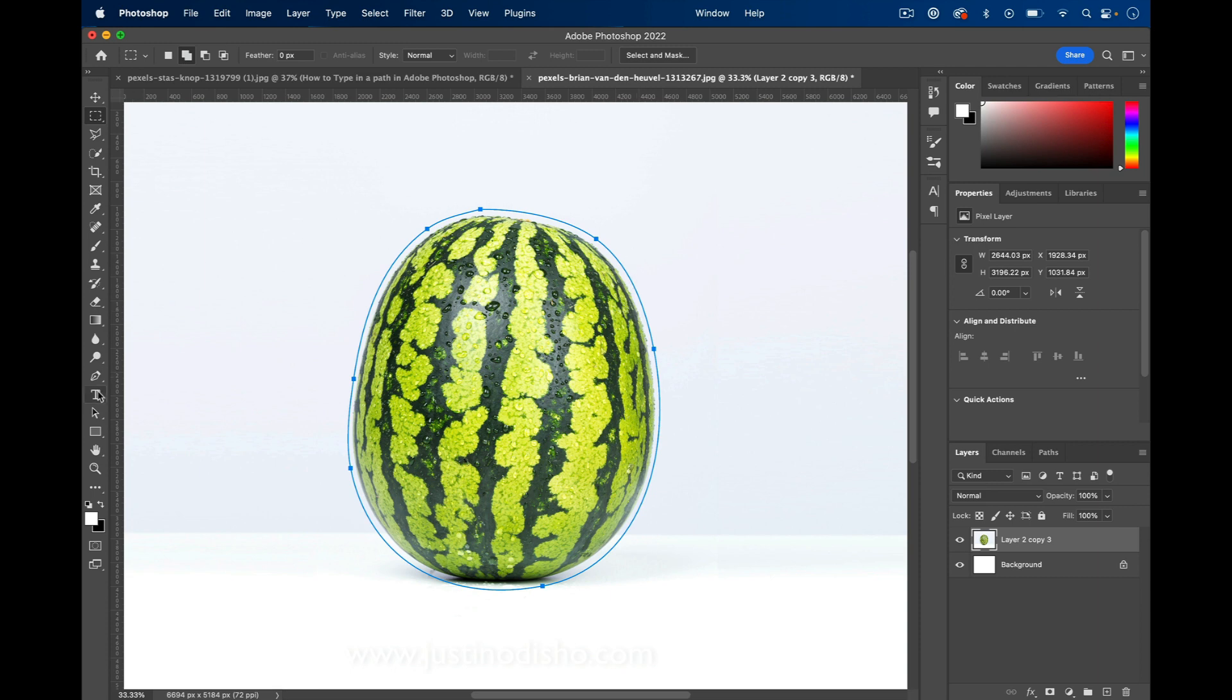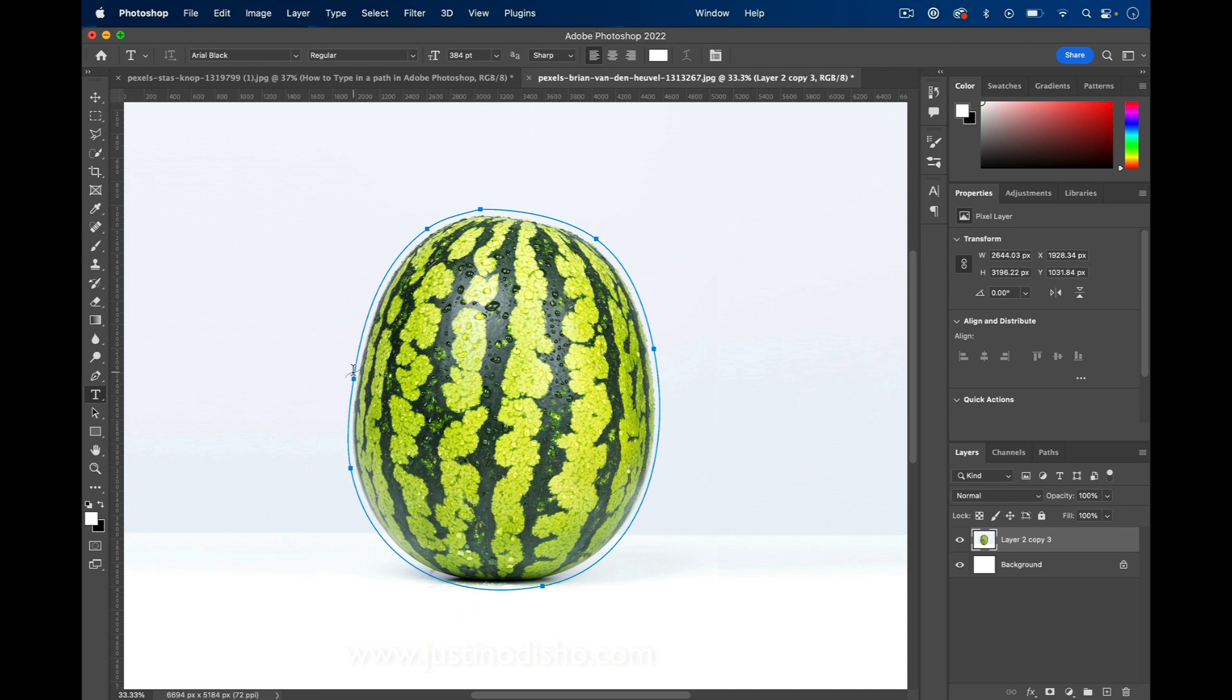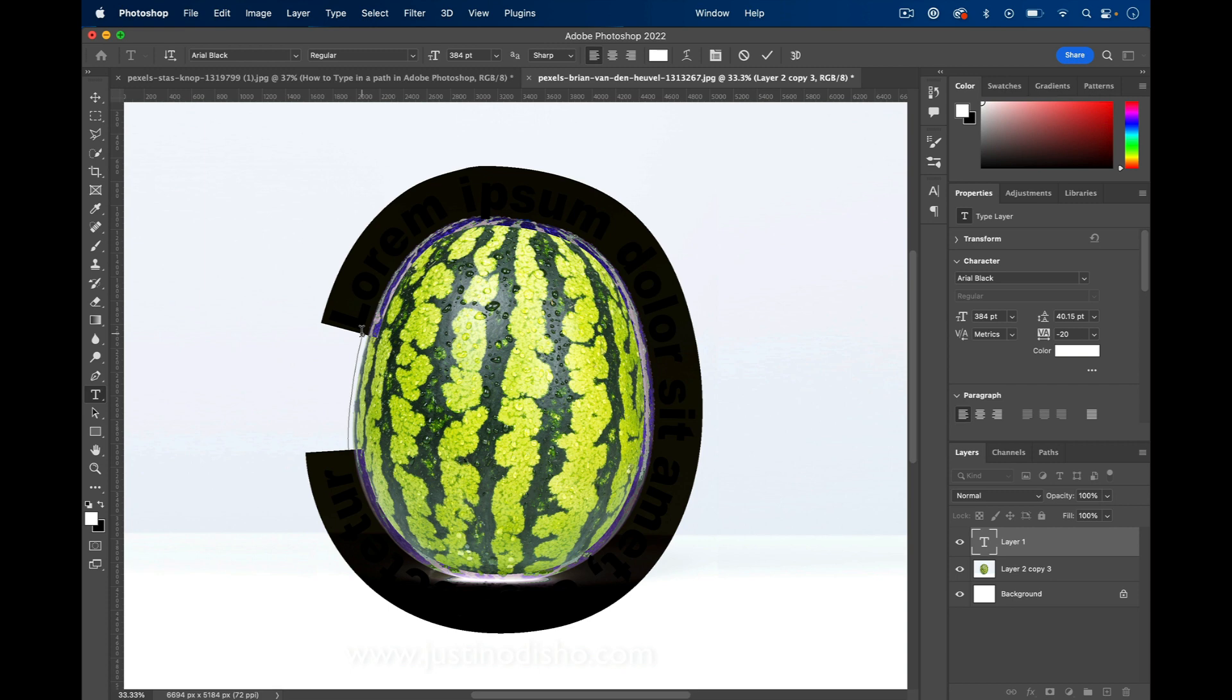Next, I'm going to grab my Type tool and hover over the path where I want to begin typing. This part is important: where you want your text to begin is where you want to click, and once you see that cursor change, you can click and it'll let you begin typing.